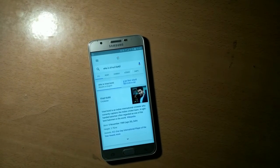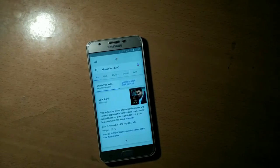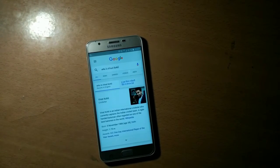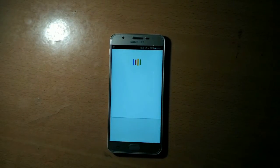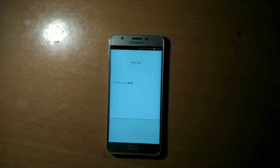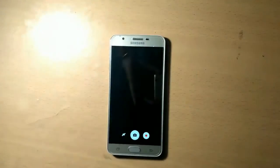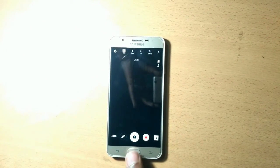OK Google, who is Nitish Kumar? He is an Indian international cricketer who currently captains the Indian cricket team. That's nice. OK Google, open camera. Nice!